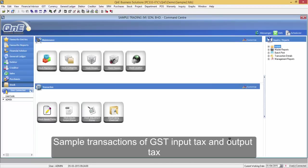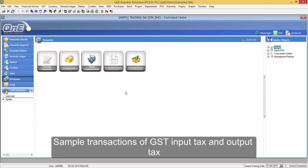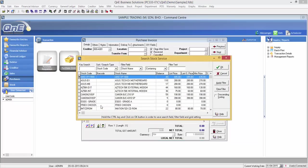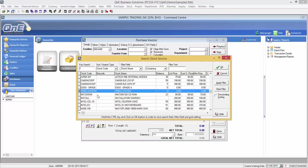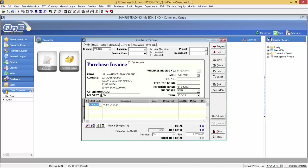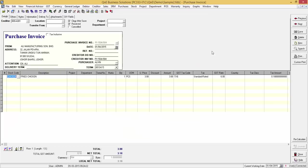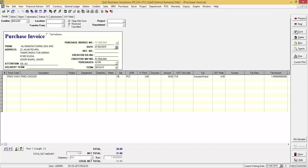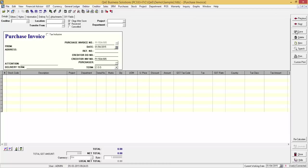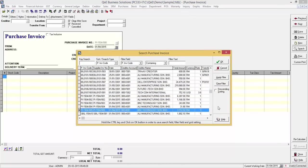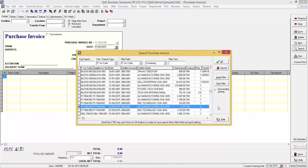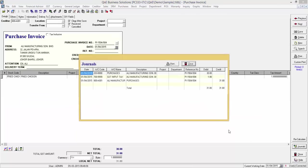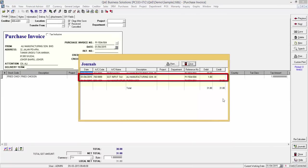Now, I will demonstrate to use some sample transaction on input and output tax. For the first transaction, I am going to purchase from Ali Manufacturing in Rambahat and I am going to buy fried chicken. Notice that the tax code TX6 is automatically applied to this item. Now, let's view the journal of this transaction. Notice the GST input tax here.